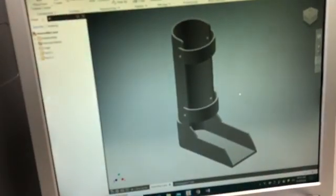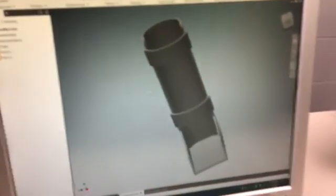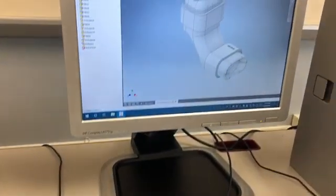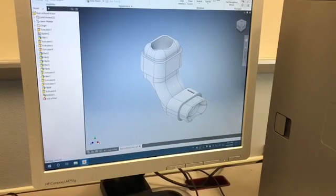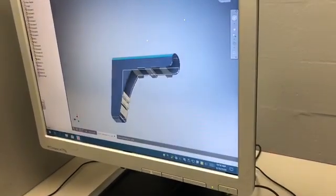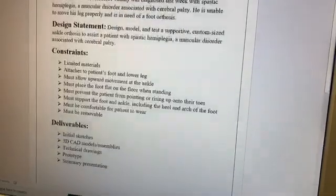This is our design for the foot orthosis challenge. It needs to attach and remove from the leg, which is what the straps are for. It also allows the foot to stand flat on the floor. It's comfortable for the patient to wear and it needs to prevent the patient from rising up onto their toes. It allows upward movement at the ankle where the foot or toes move in an upward direction towards the shin or front of the leg.